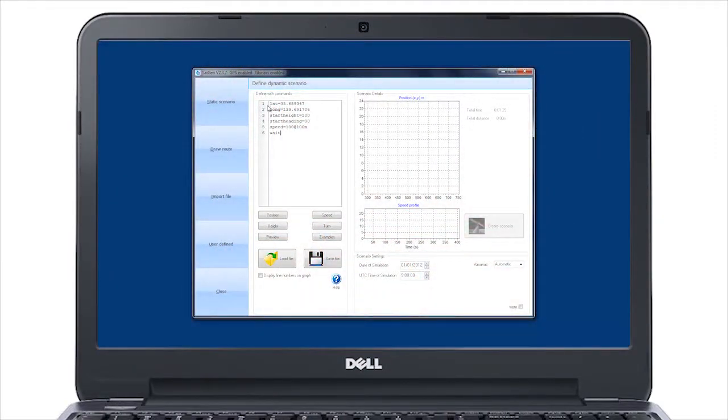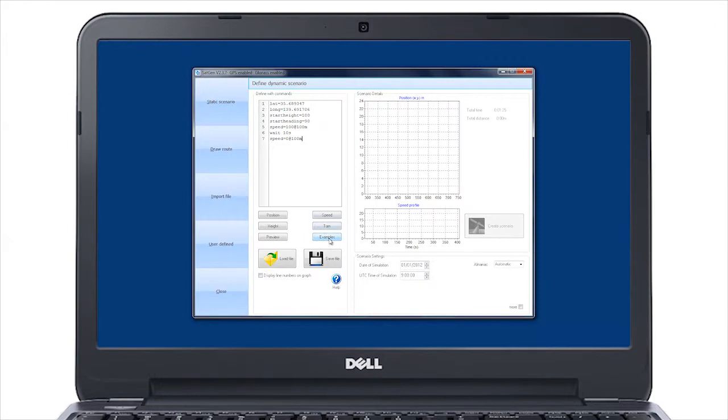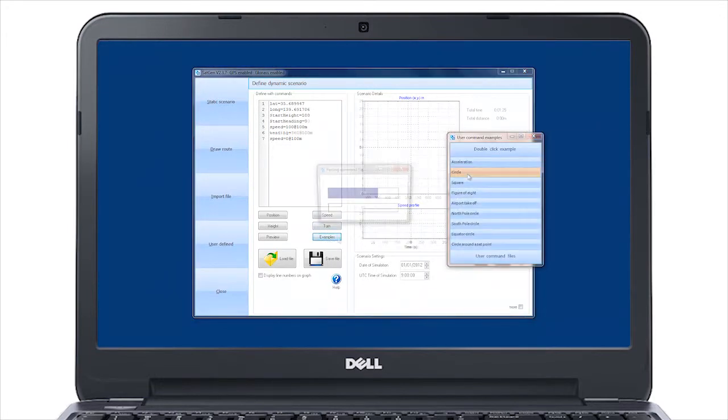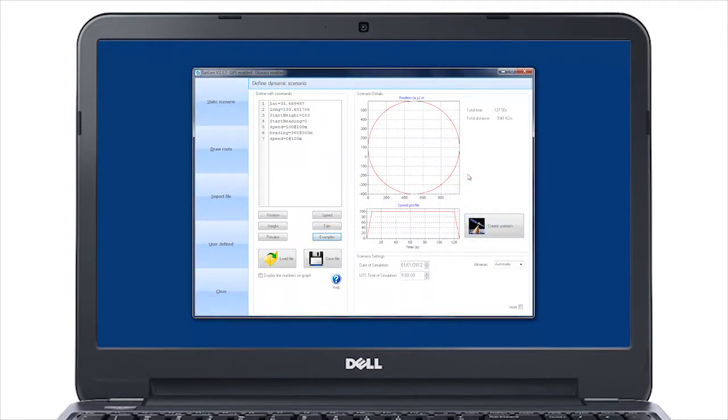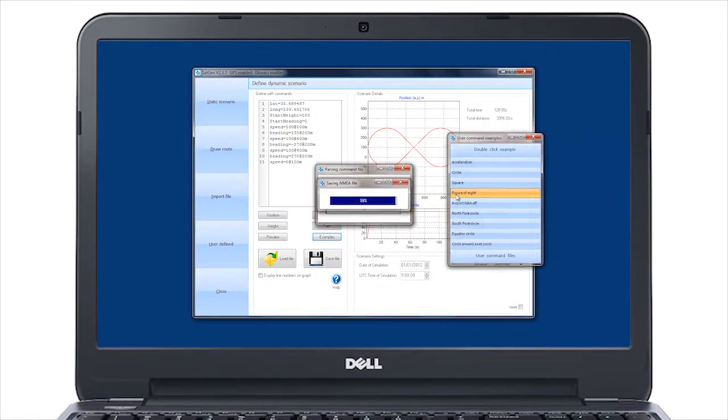If you want full control of the output, you can create your own three-dimensional trajectory by entering command instructions straight into SatGen. There are a number of predefined samples that are included with the software.